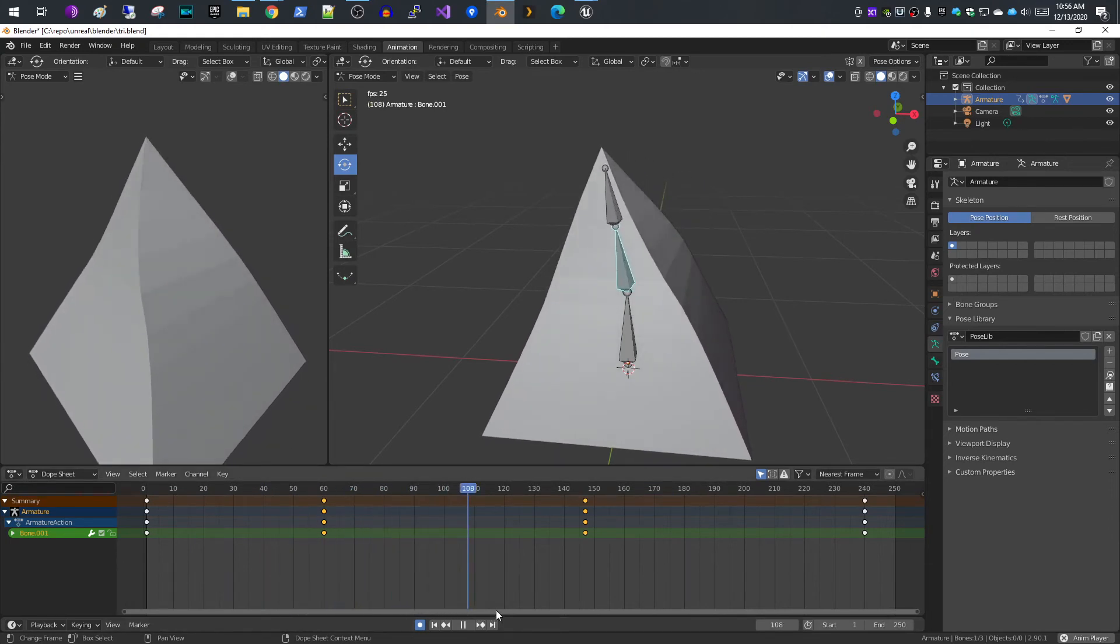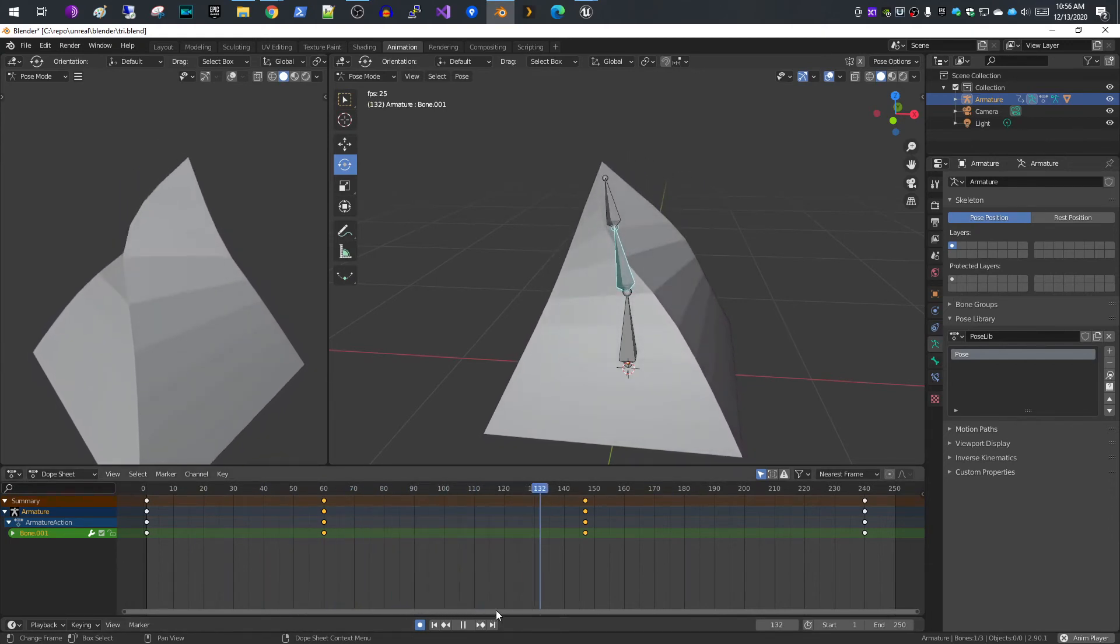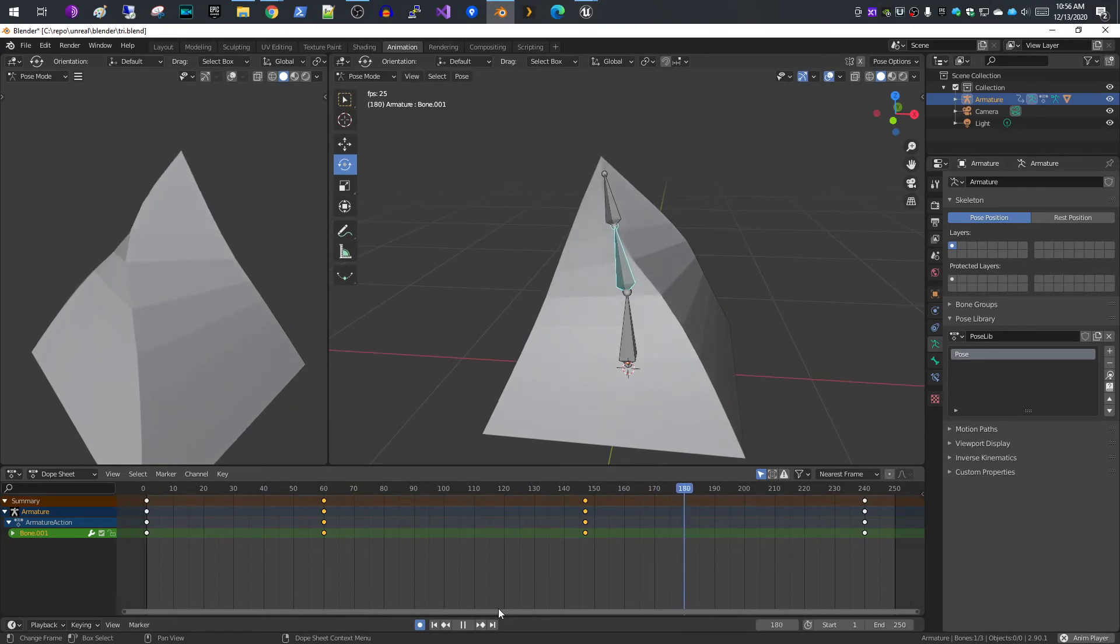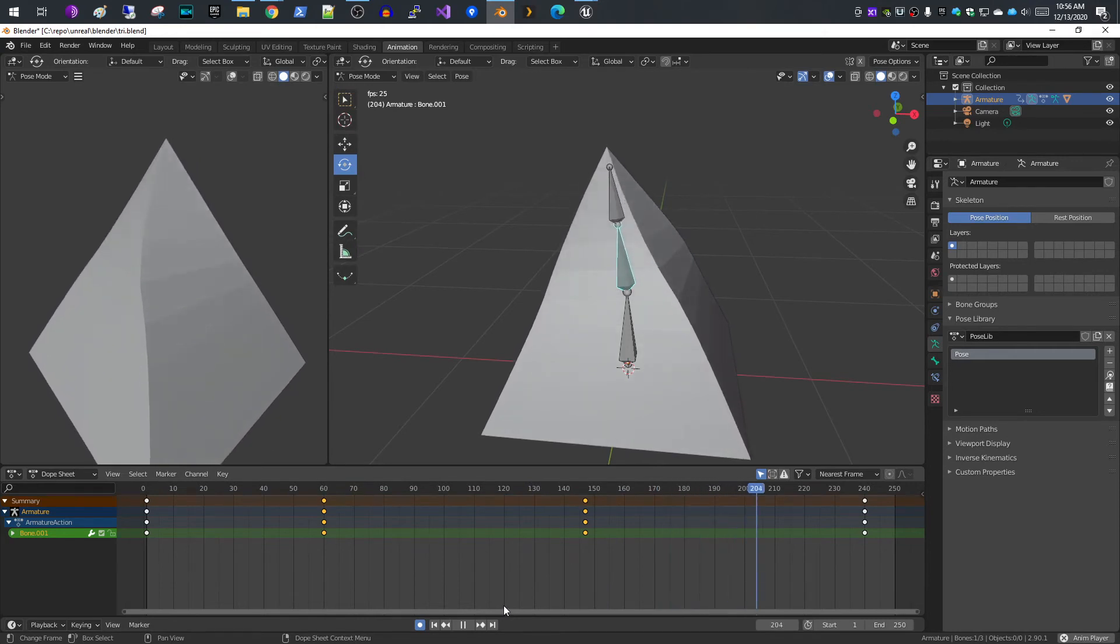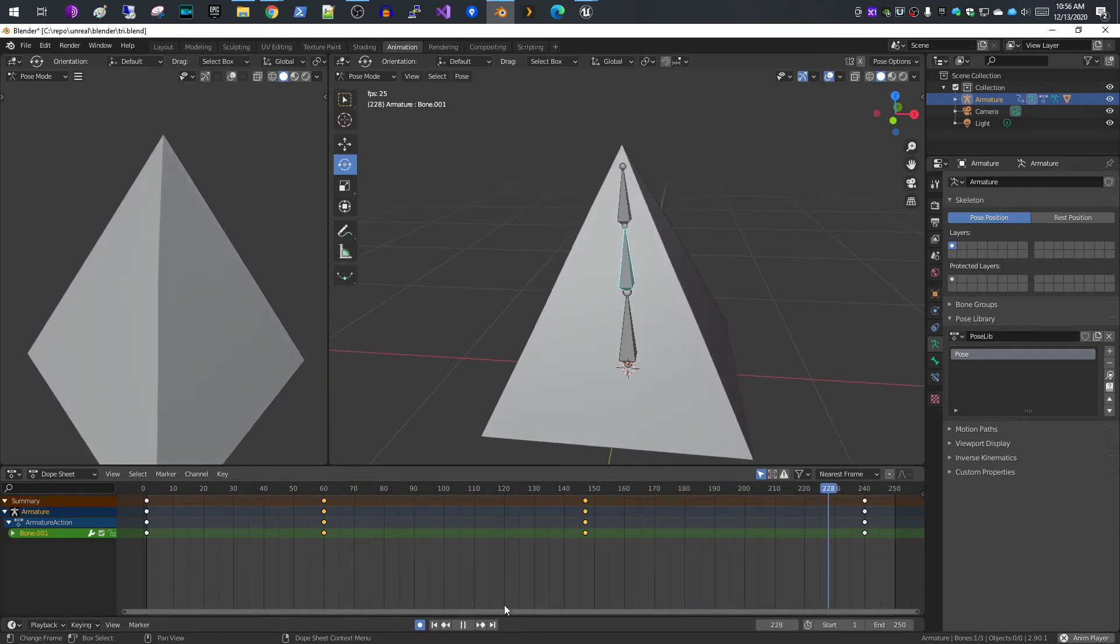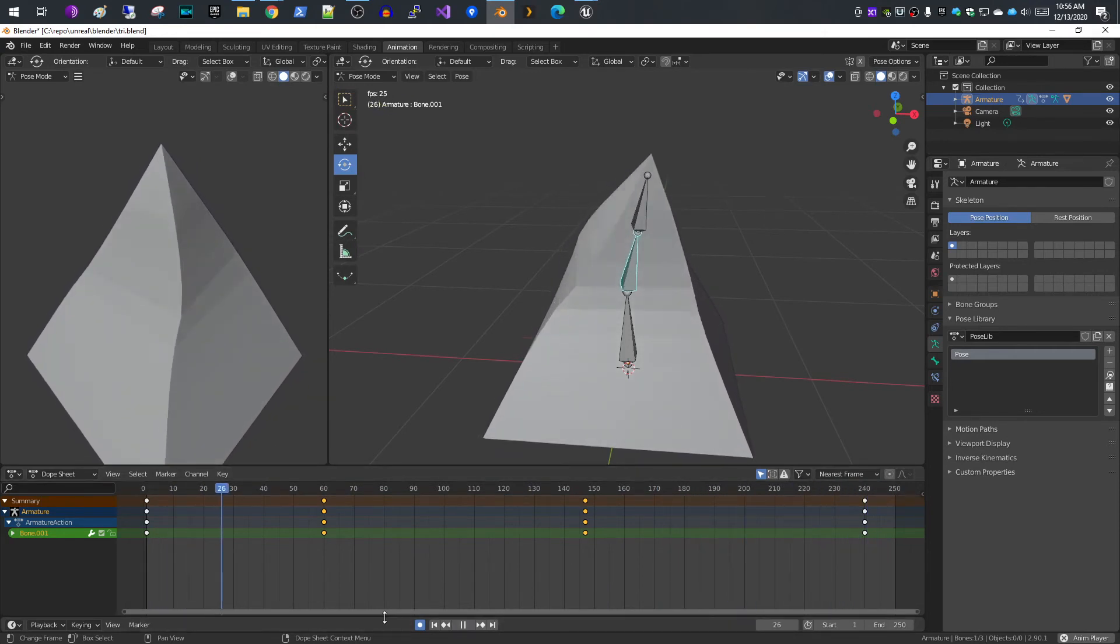Your animation is following your key frames and then looping all the way back to the beginning. That's perfect.